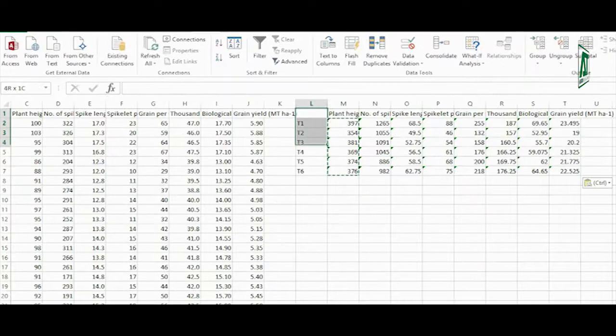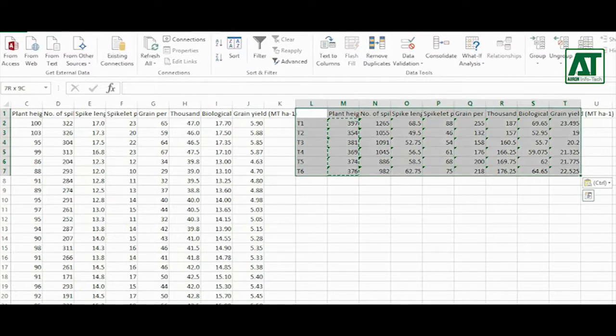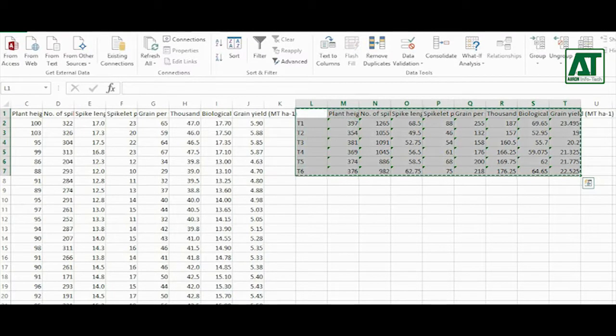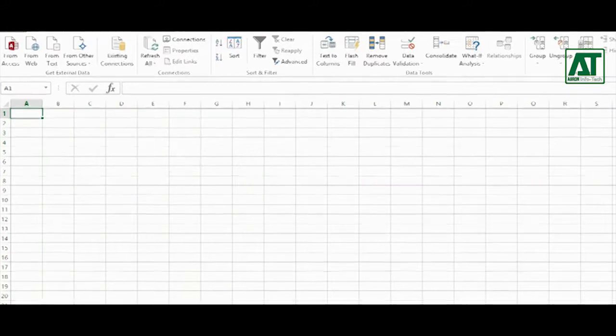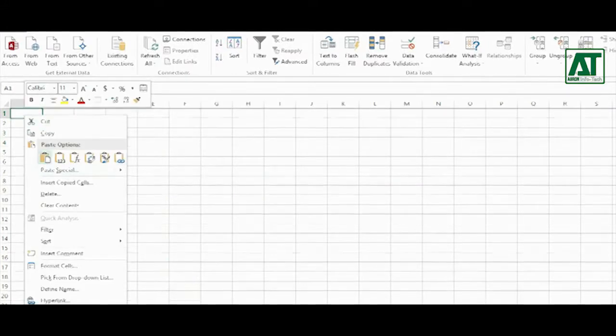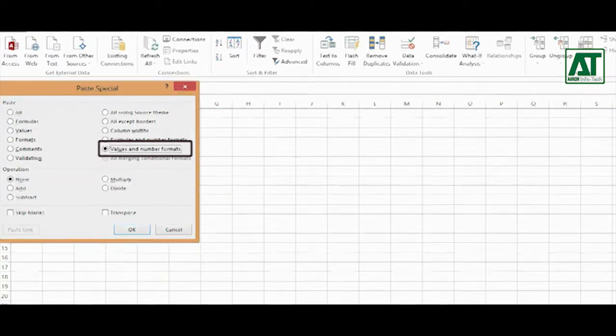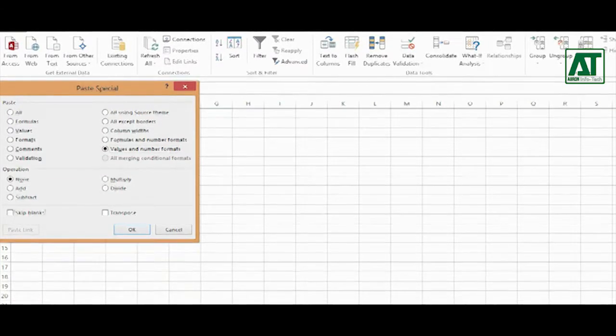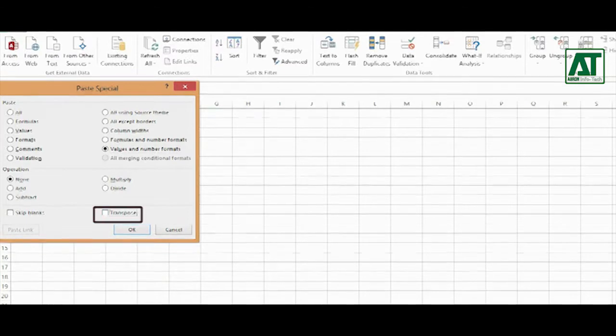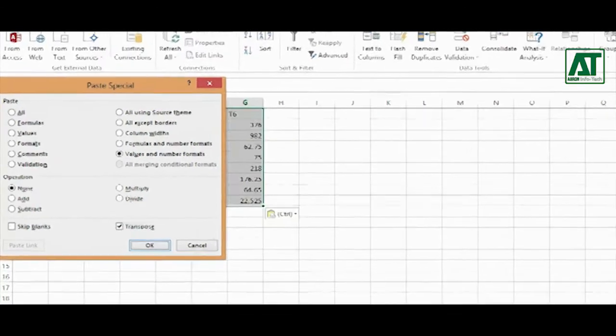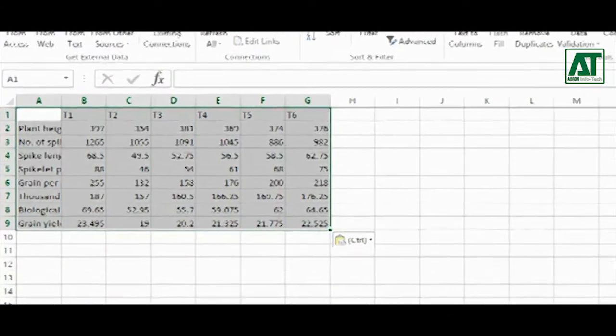Select these totals including the labels. Go to another sheet, right click, and choose to paste special. Check the box value and number format, also check transpose. Click OK.